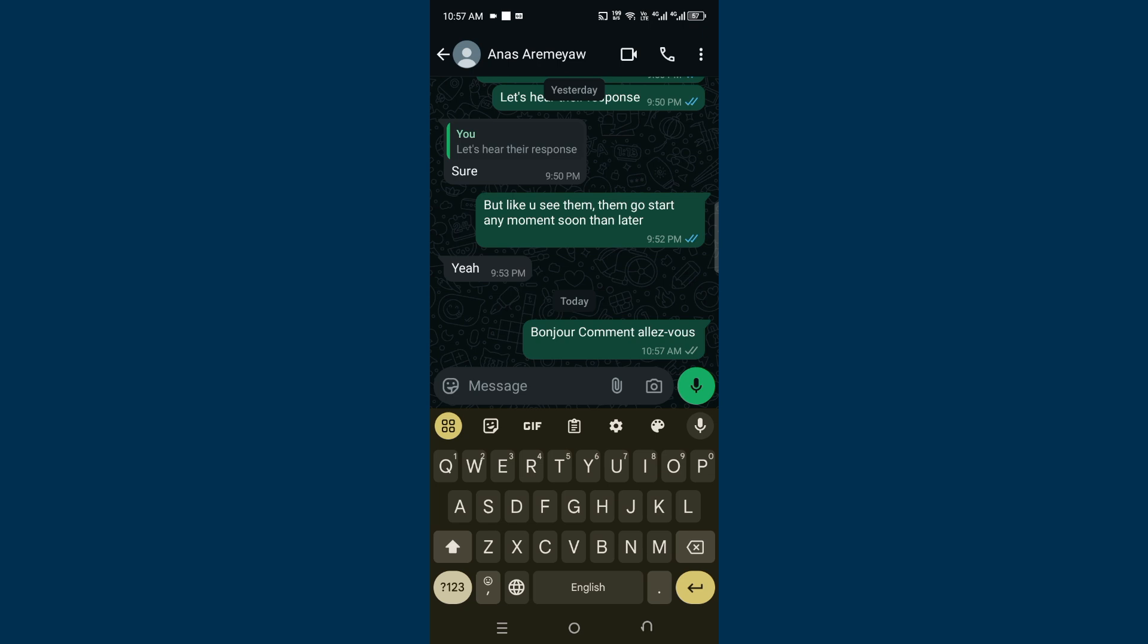In the same way, you can tell the person to switch their own from French to English, so that whenever they type in French, it will also come in English. That's how you can basically use WhatsApp to do this translation.